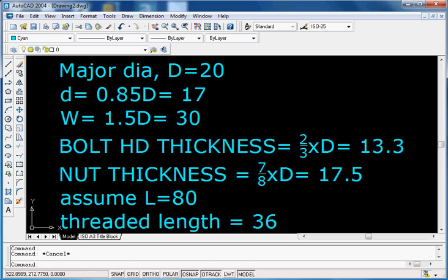We assume that the length of the bolt is 80 — you can assume any number for the length of the bolt as it is not specified by any standards. The threaded length is equal to 36.